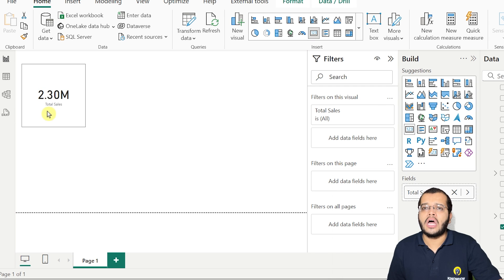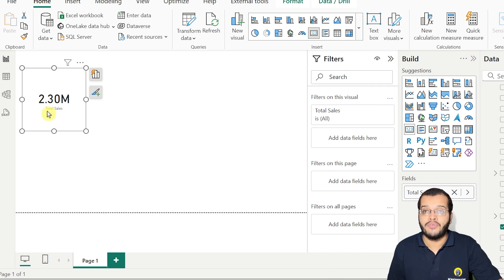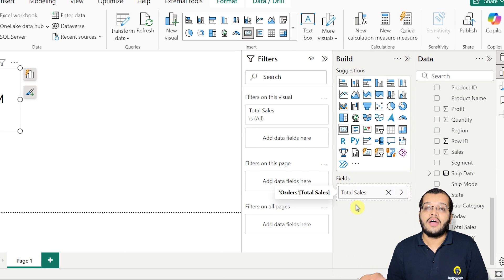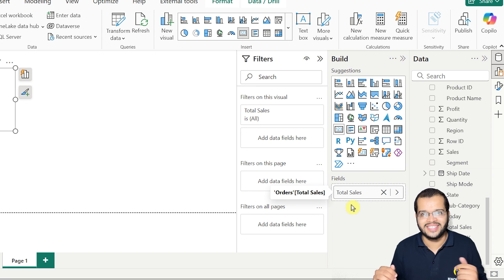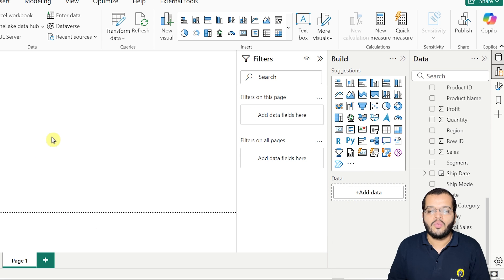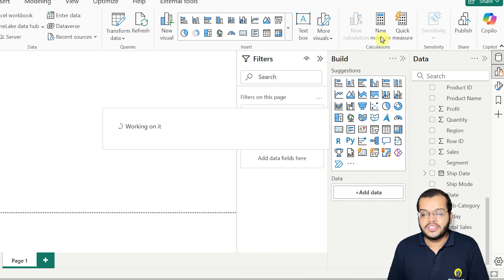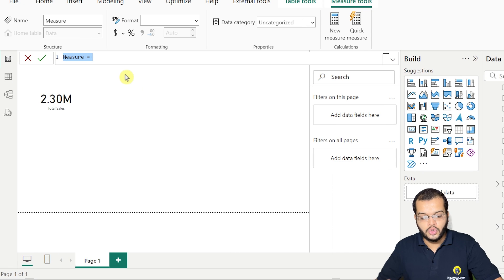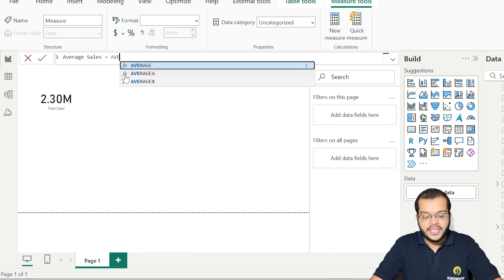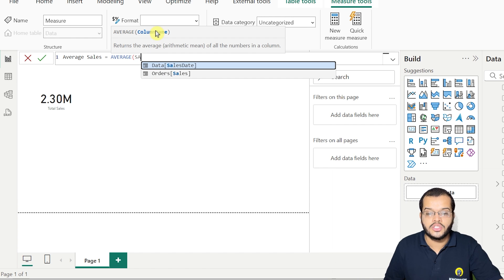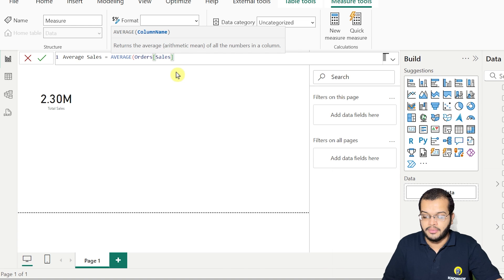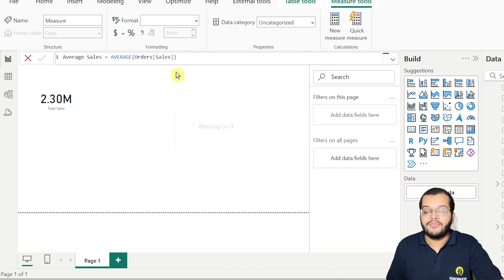How do we find the average? What is my average sales? The DAX function we use is AVERAGE itself. I'm choosing a new measure: average sales = AVERAGE of the sales column from the orders table. Let me click enter.